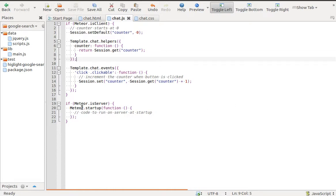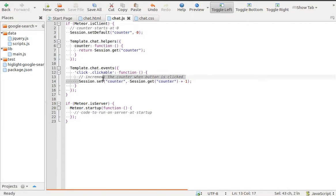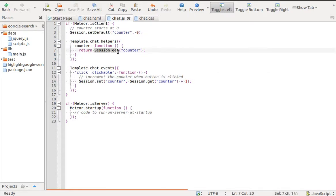Session is a key-value storage. You can set and get values with the methods sessionSet and sessionGet.